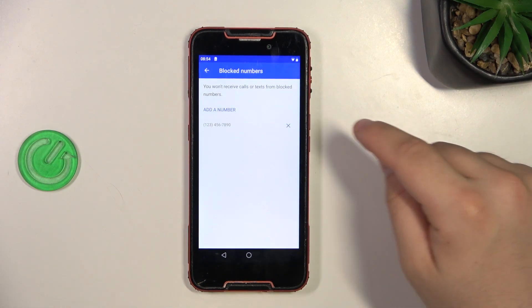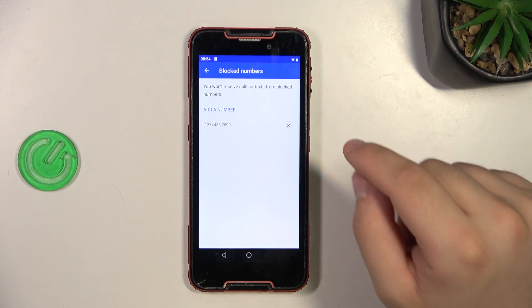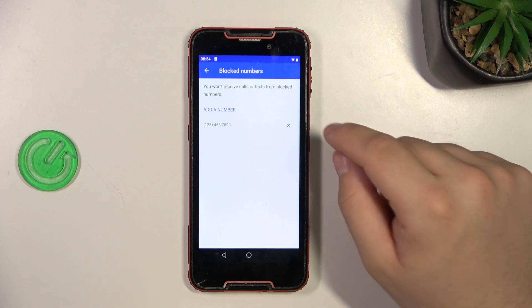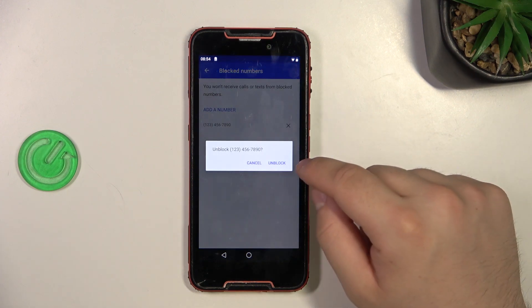Finally, press the X next to the number you want to unblock and click unblock.